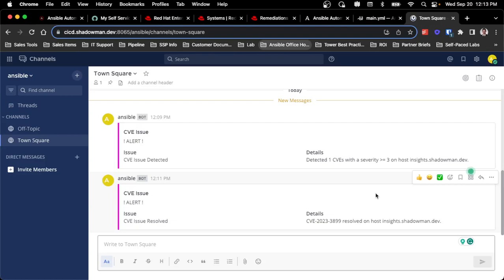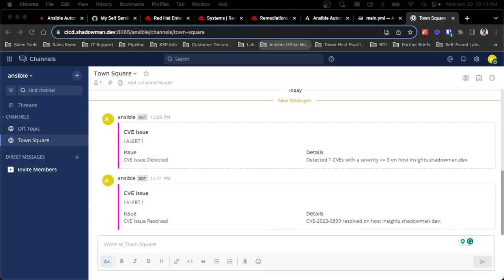I can obviously increase this process, add in ServiceNow tickets. If you do want that manual intervention to wait, maybe you want to push this to a ticket or to a change window, I can do that. But for this, I specifically want to have the ability to immediately remediate high-severity CVEs with zero intervention, and that's exactly what this process is able to do.